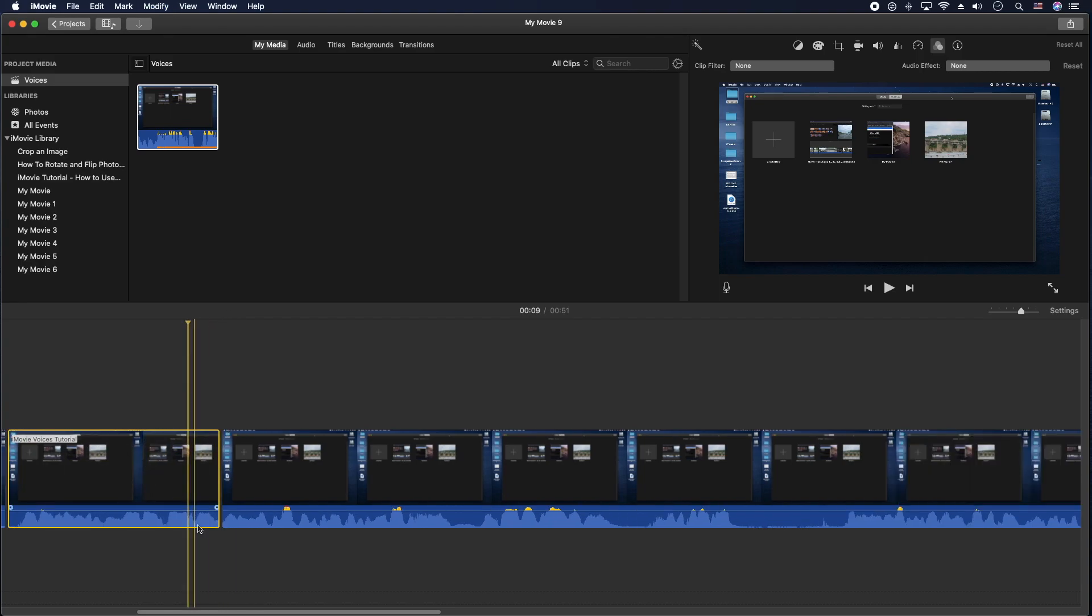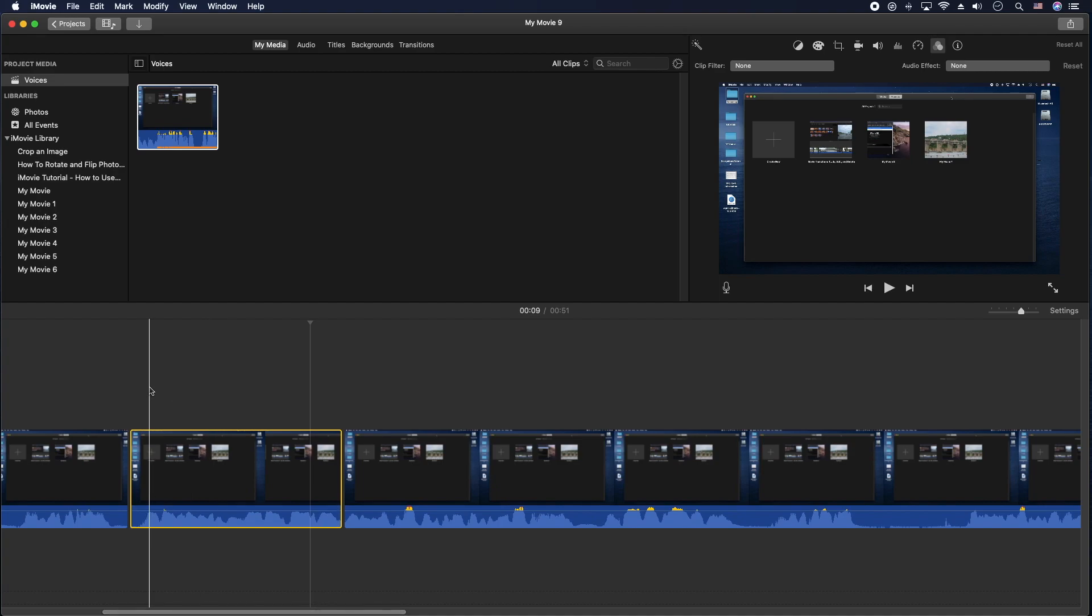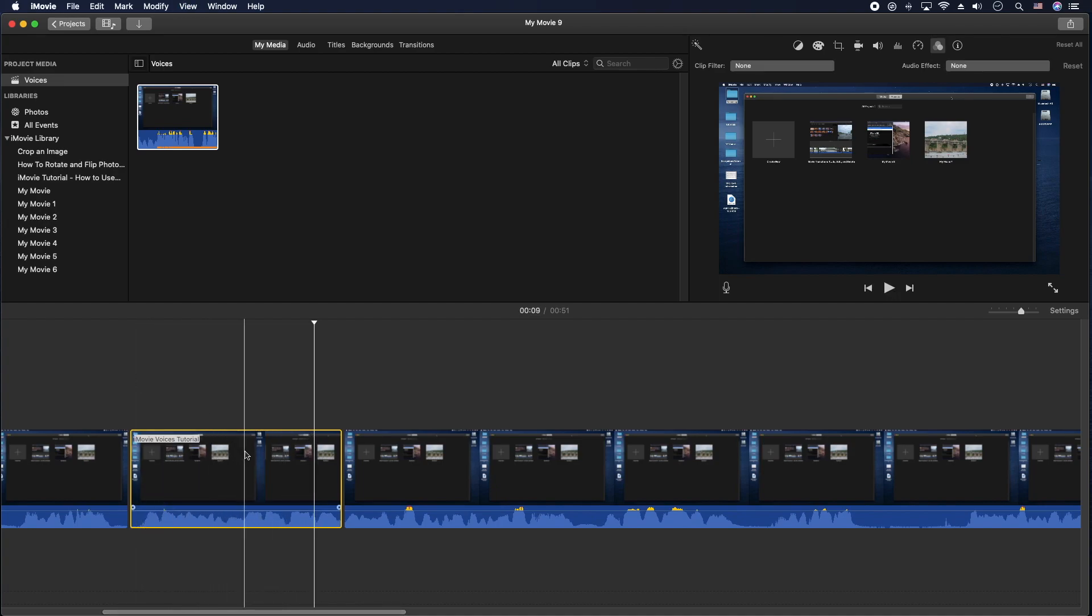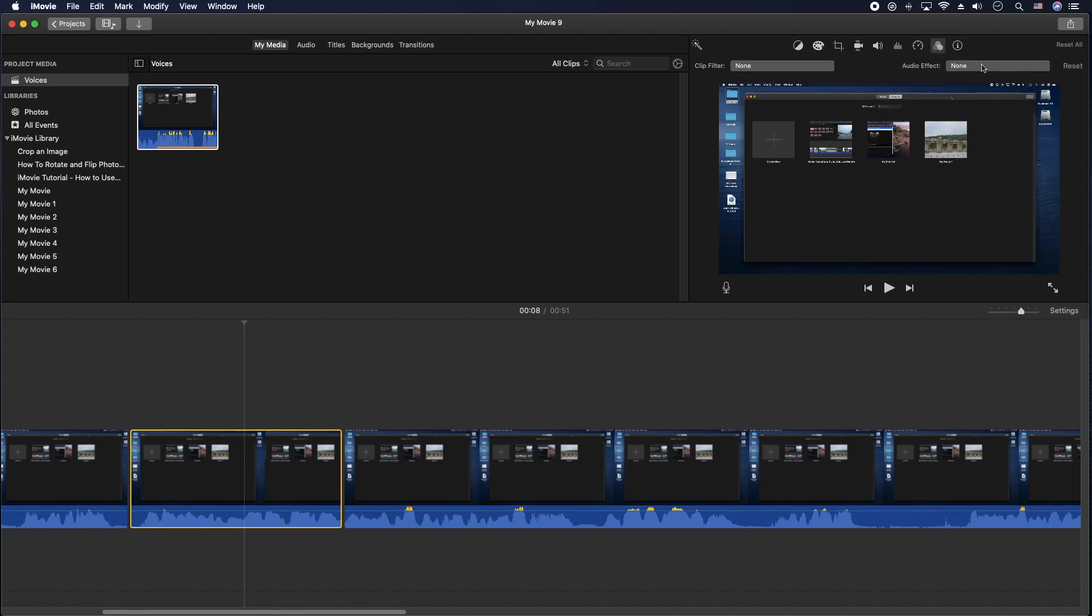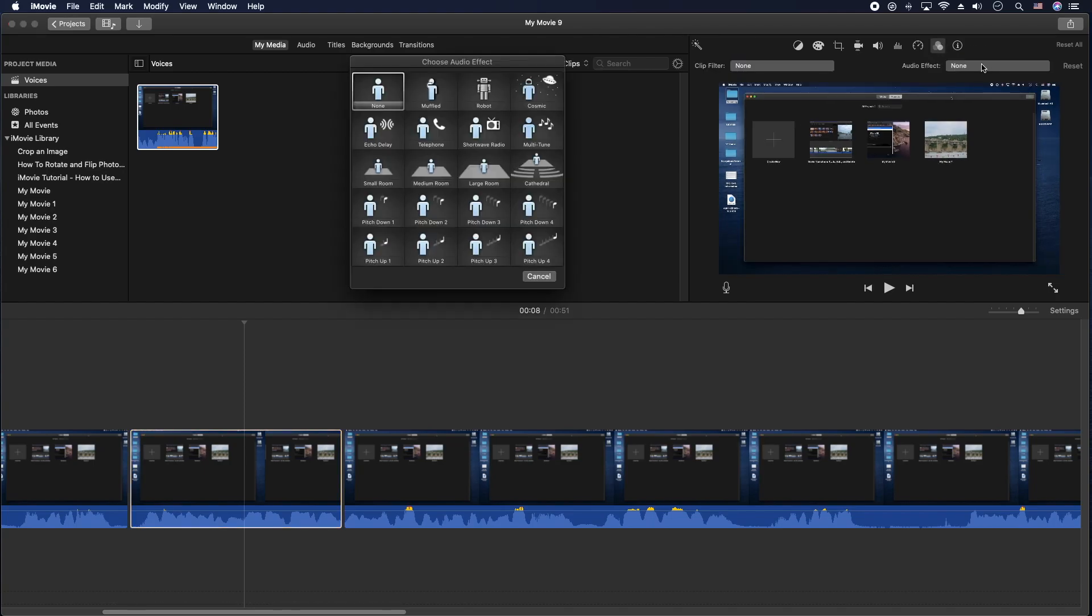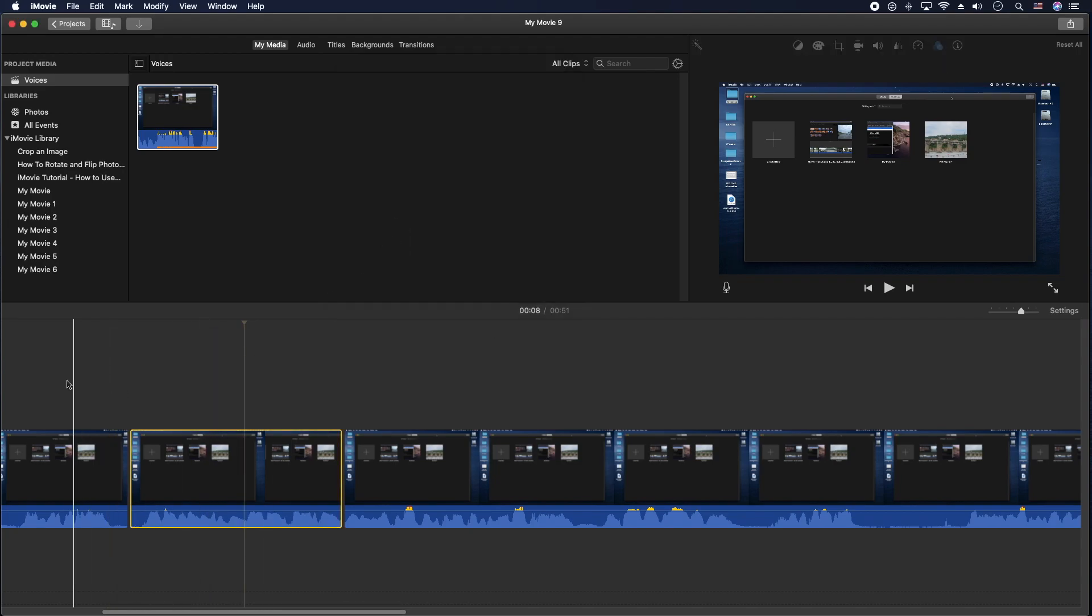All right, so this little section here, we're going to show you how to do all those bunnies. So let me go ahead and do like a chipmunk type voice. Go to audio effects and pitch up, let's do that one.